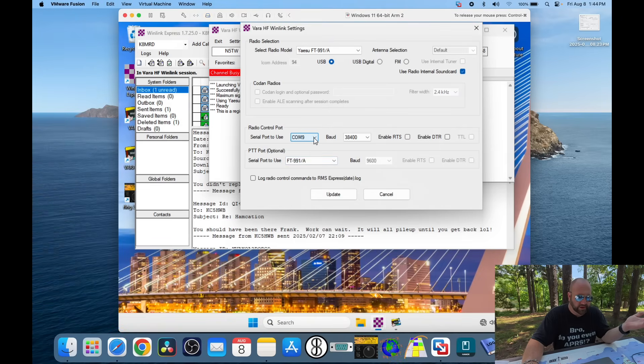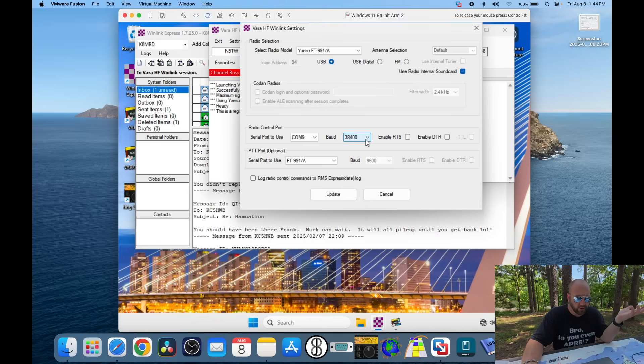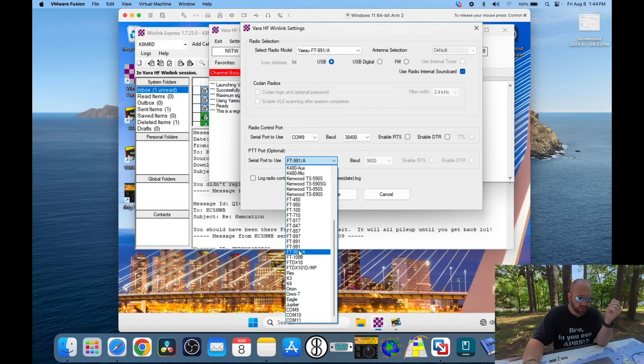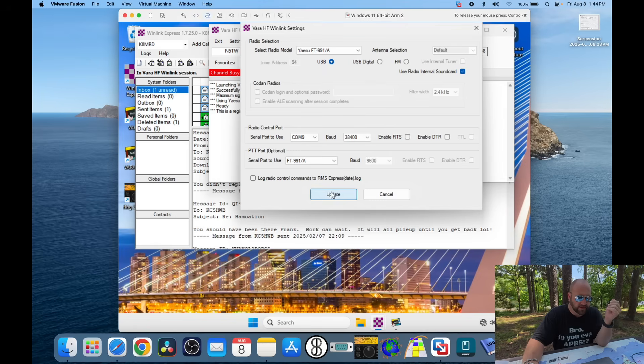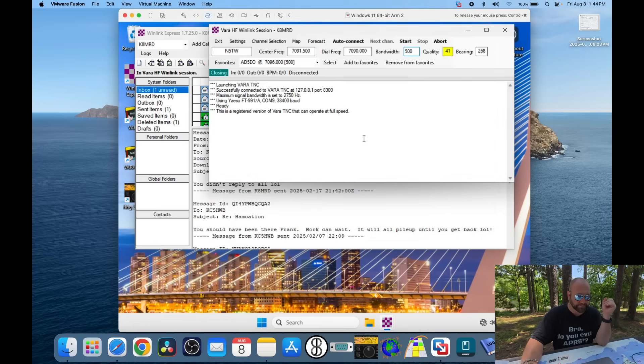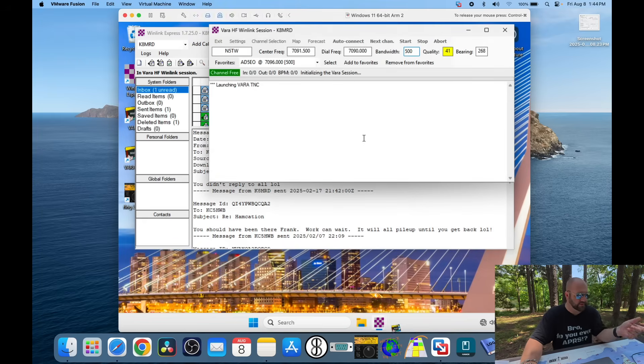And use radio internal sound card. I'm on COM9, or I was. Hopefully, we still are. I got my baud rate at 38,400 for no apparent reason. Enable DTR and enable RTS are unchecked. Your PTT port is 991A. And then you can just hit update, and it should work. And it does. It just clicked.